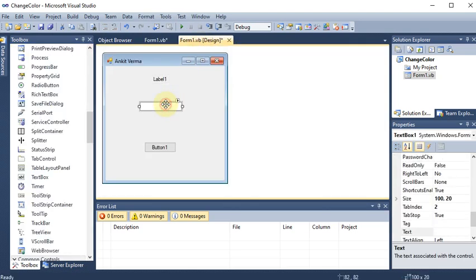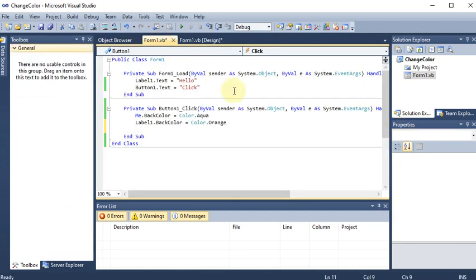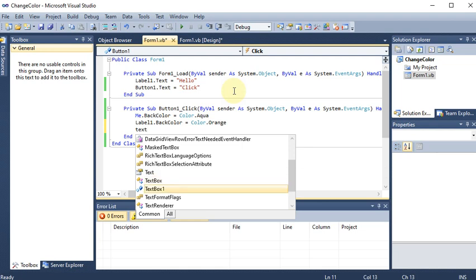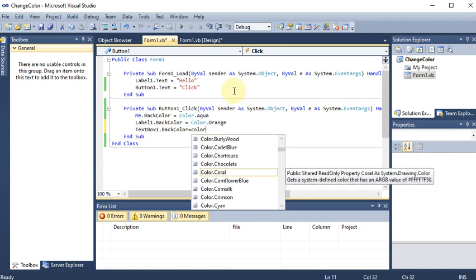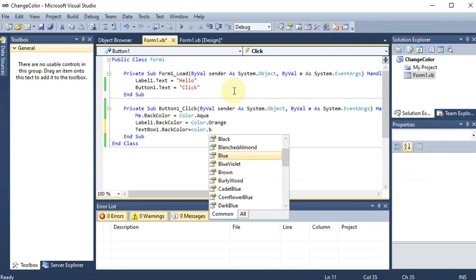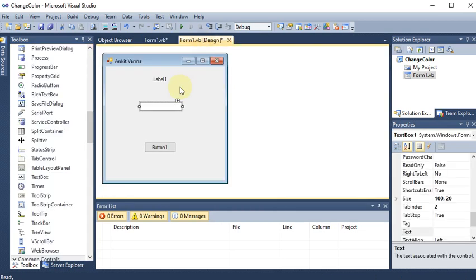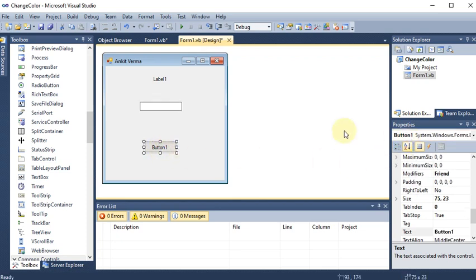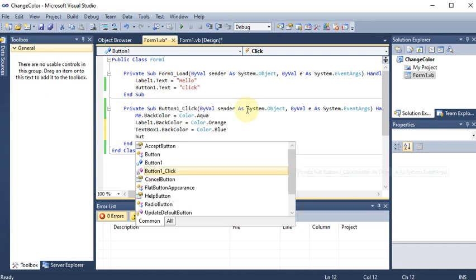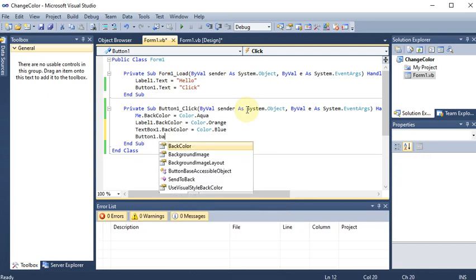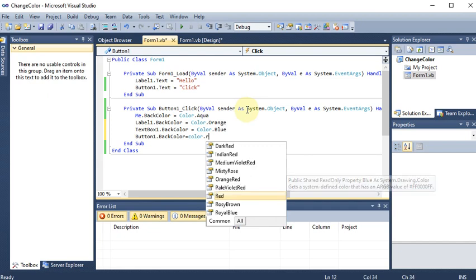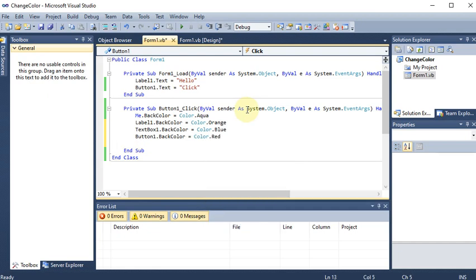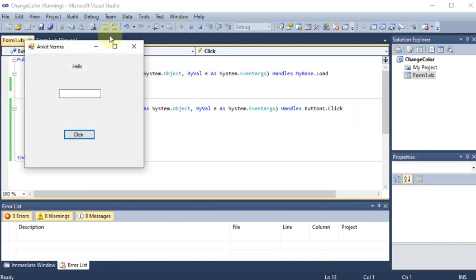To change the back color of the text box, we write textBox1.BackColor = Color.Blue. Then for the button, we write button1.BackColor = Color.Red. Now we have assigned certain colors to all the controls, and we run the project.